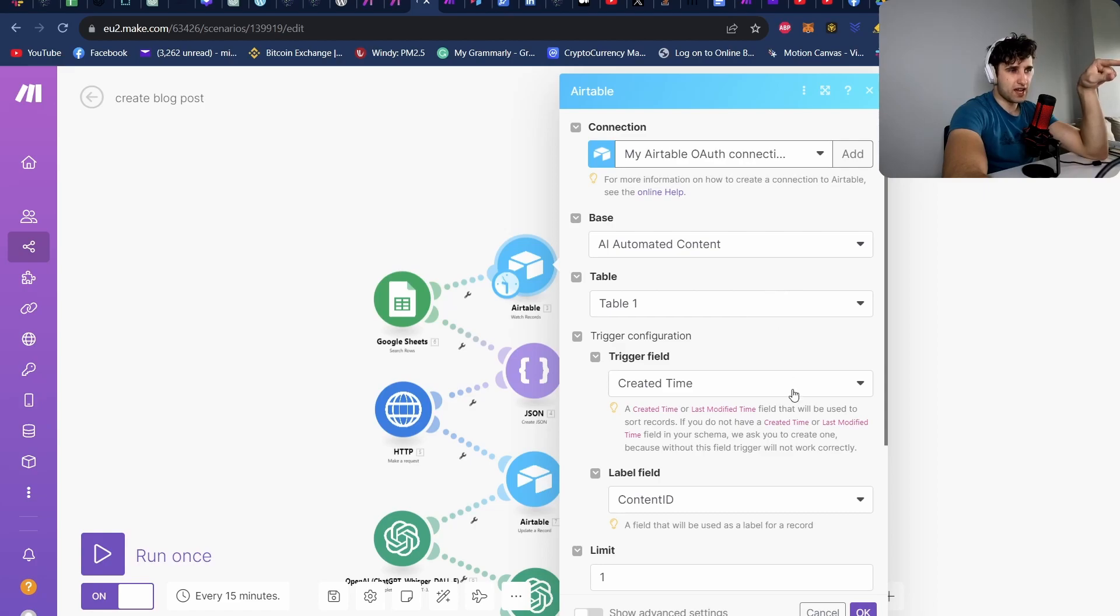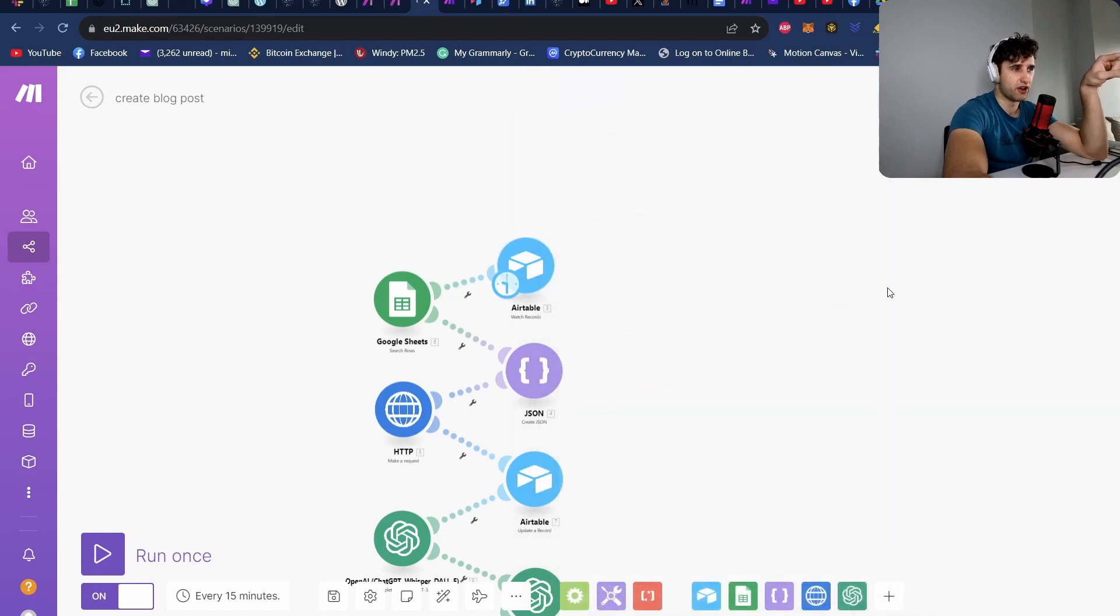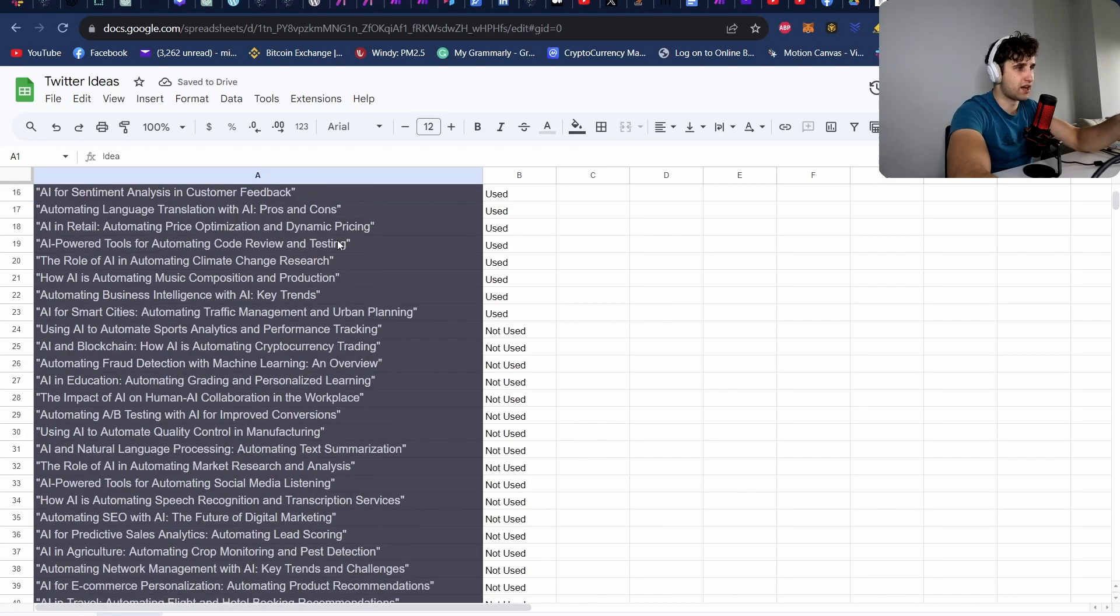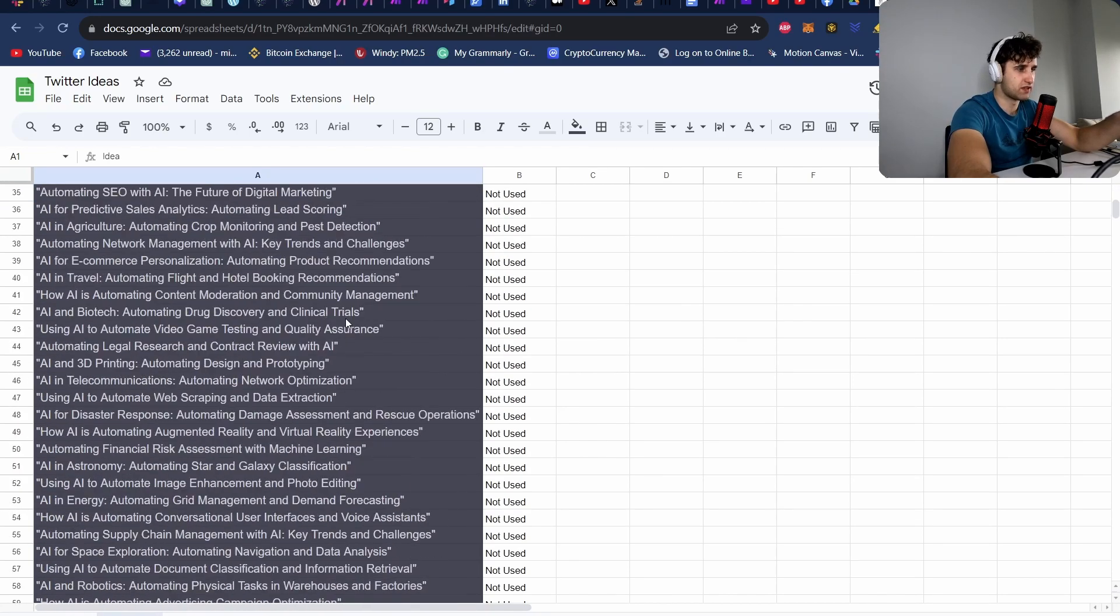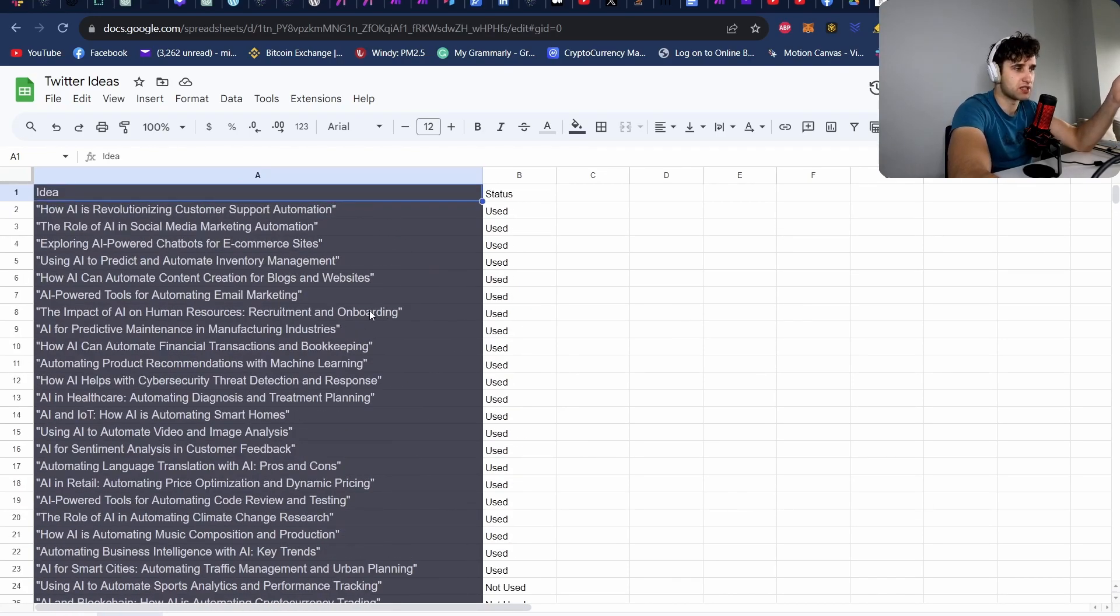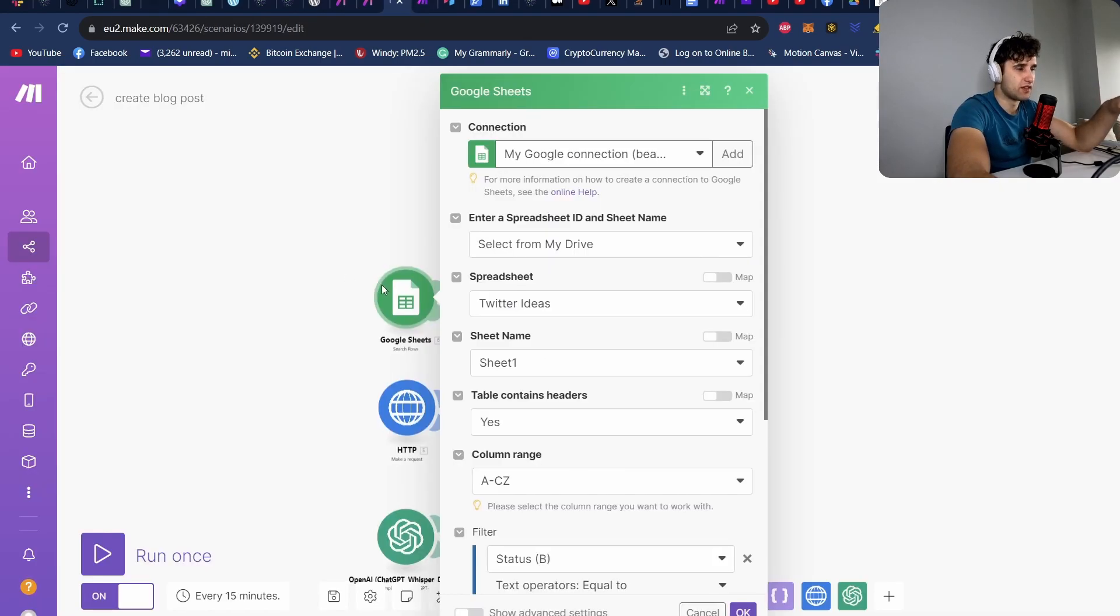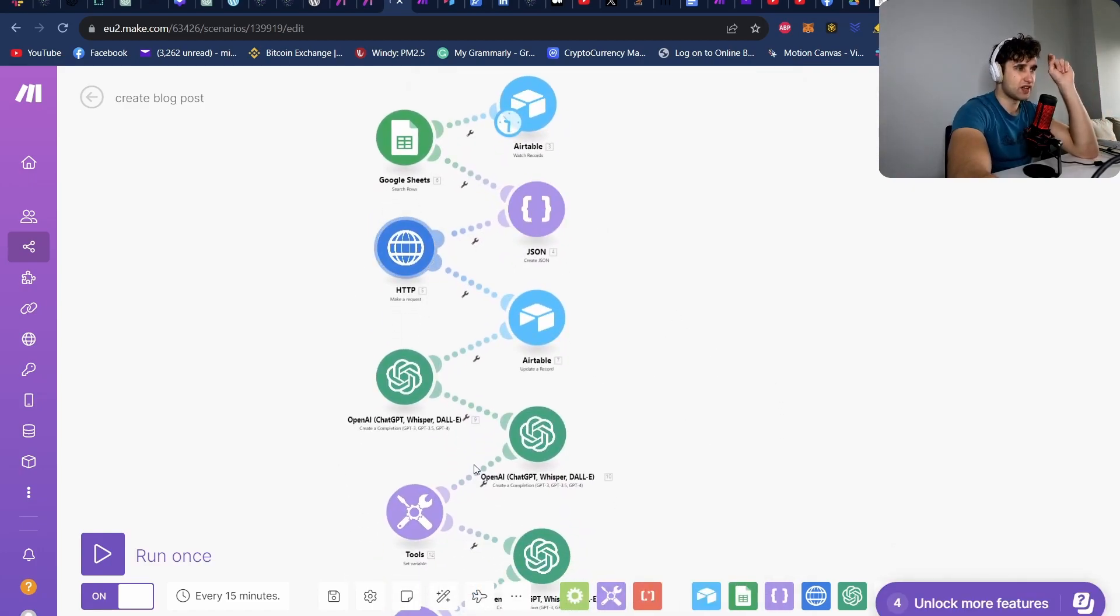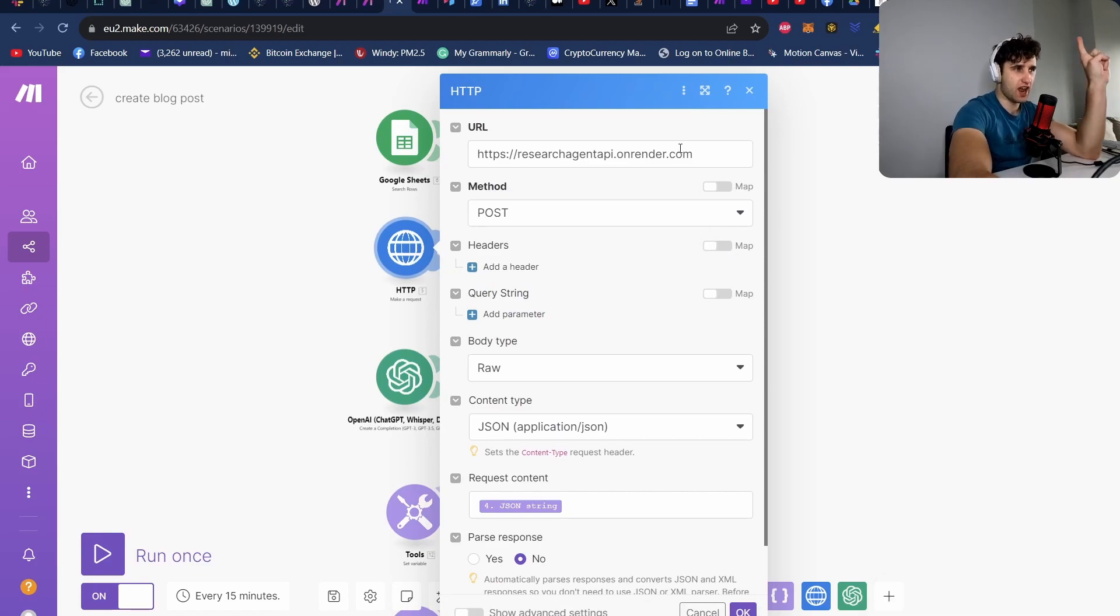So this basically all this does is come to Airtable and it just creates a new row and just gives it a content ID and a time created. This then will get picked up by the create blog post scenario. So basically I have an Airtable node here that basically looks for if there's a new row that's been created. And if it's been created, we go to our Google Sheets, which looks something like this. It's just got a bunch of different titles. I generated this with GPT-4 and a bit of prompt engineering. And it's also got a status to see if it's been used or not. So this just basically just grabs the next title that's not been used.